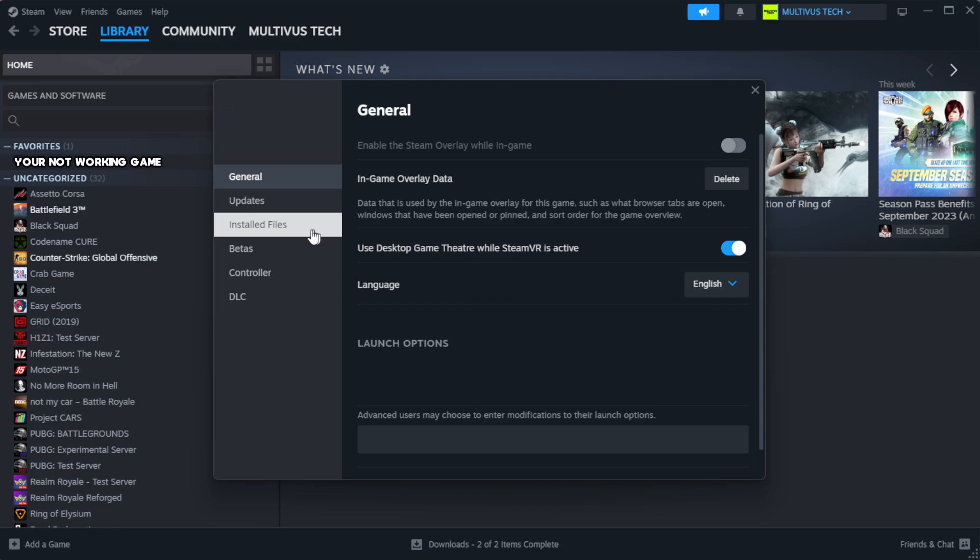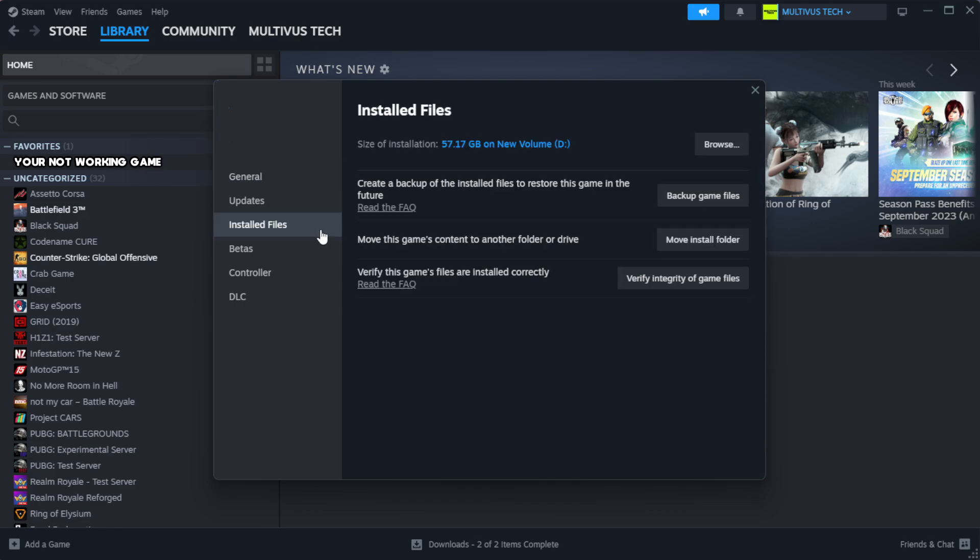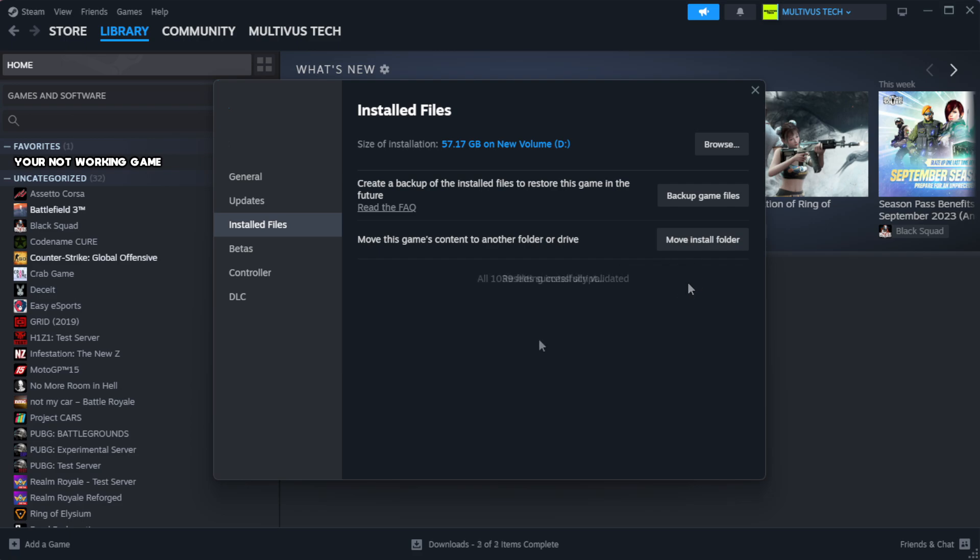Click local files. Click verify integrity of game files. Wait for verification.